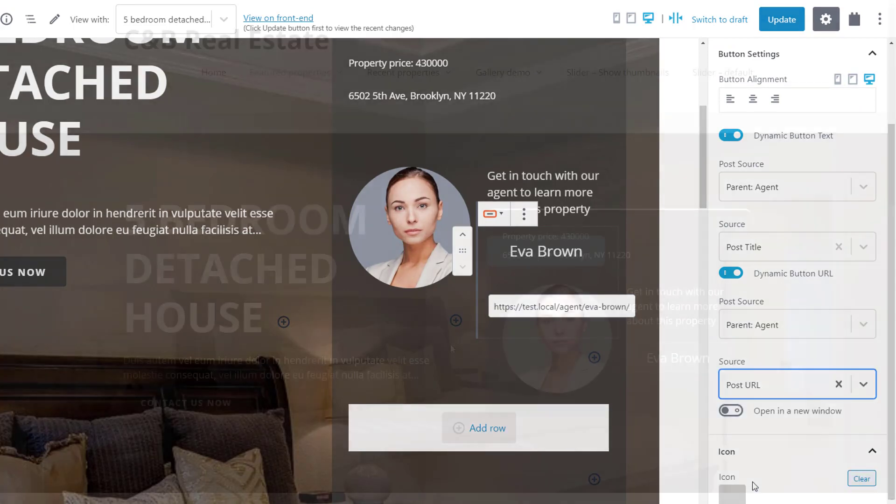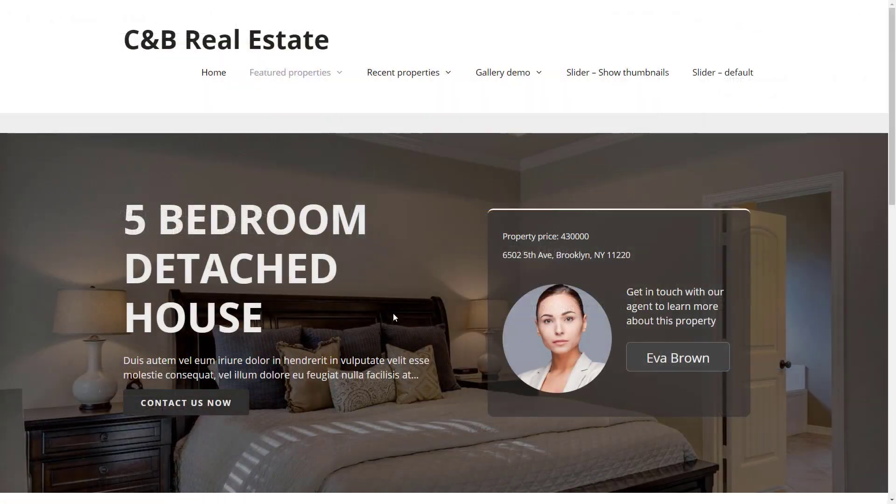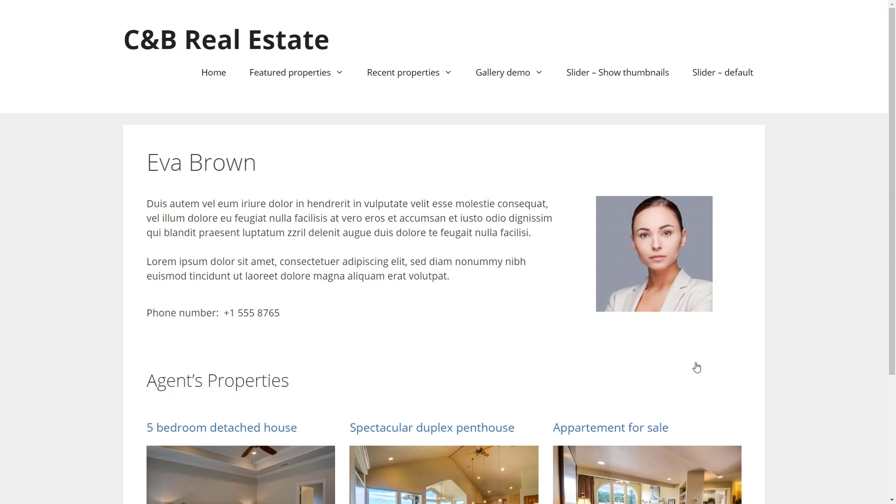Let's look at it on the front end. It works. We easily displayed information coming from the related parent post.